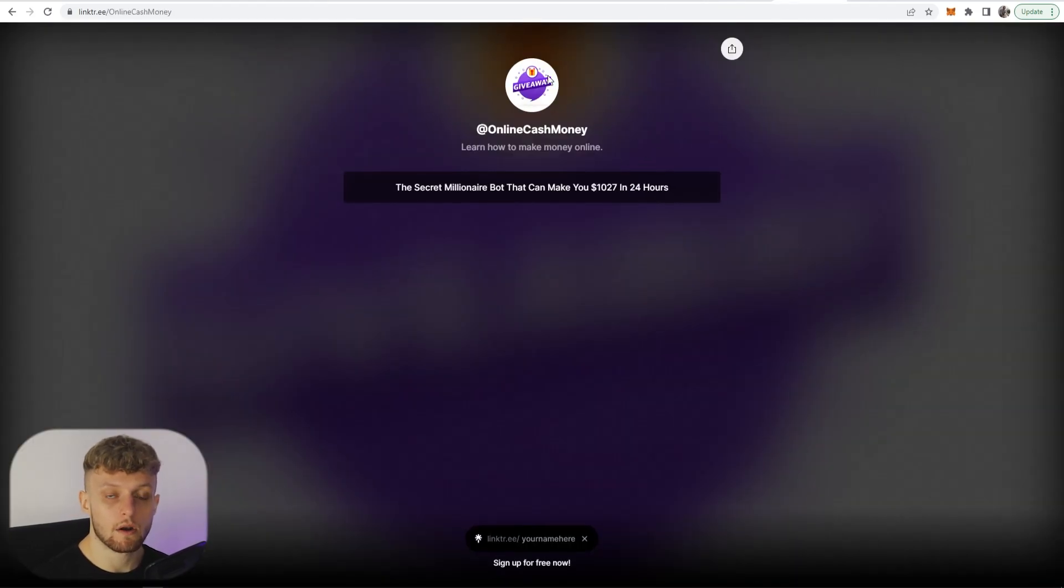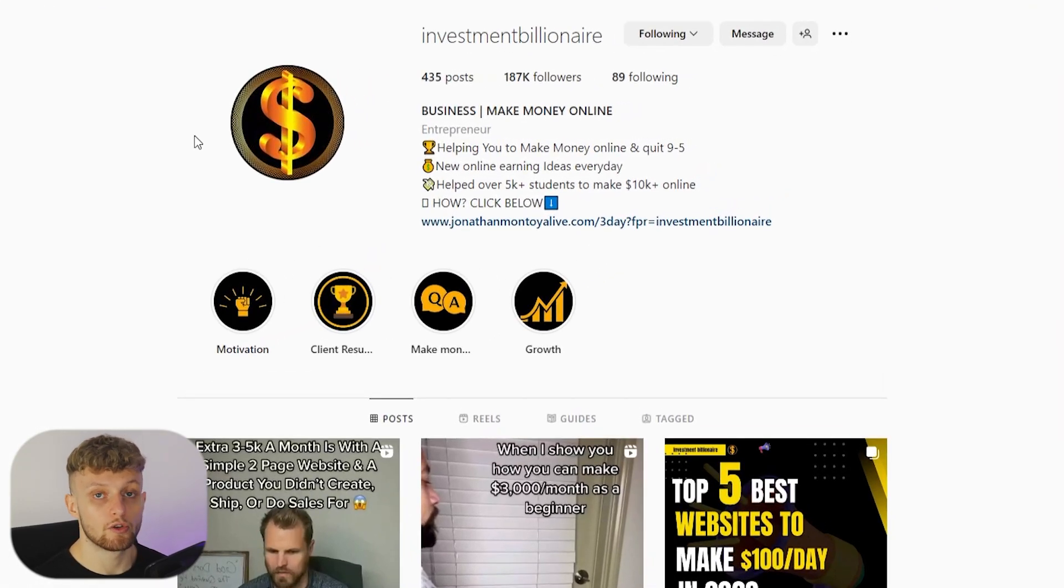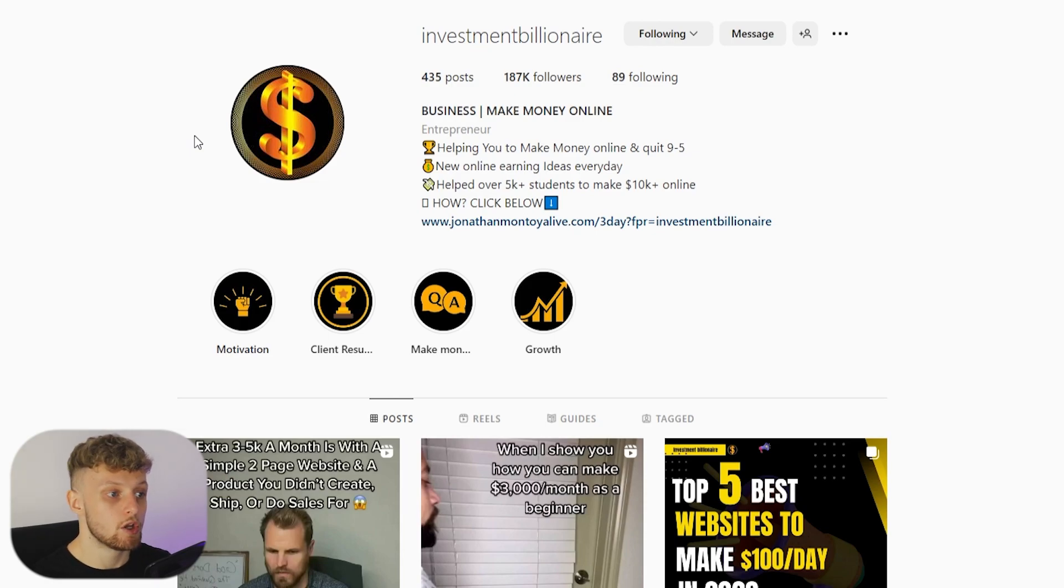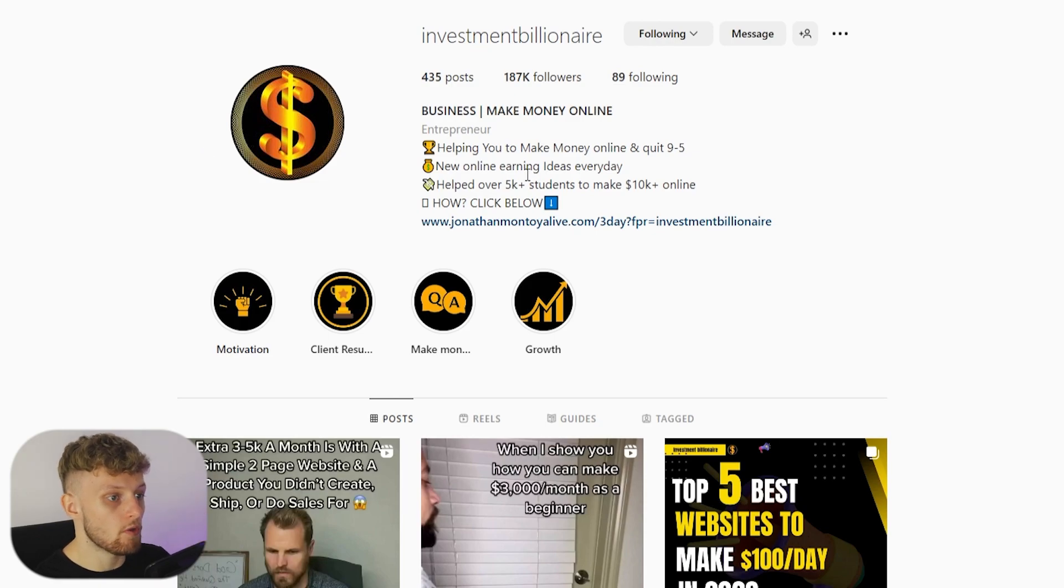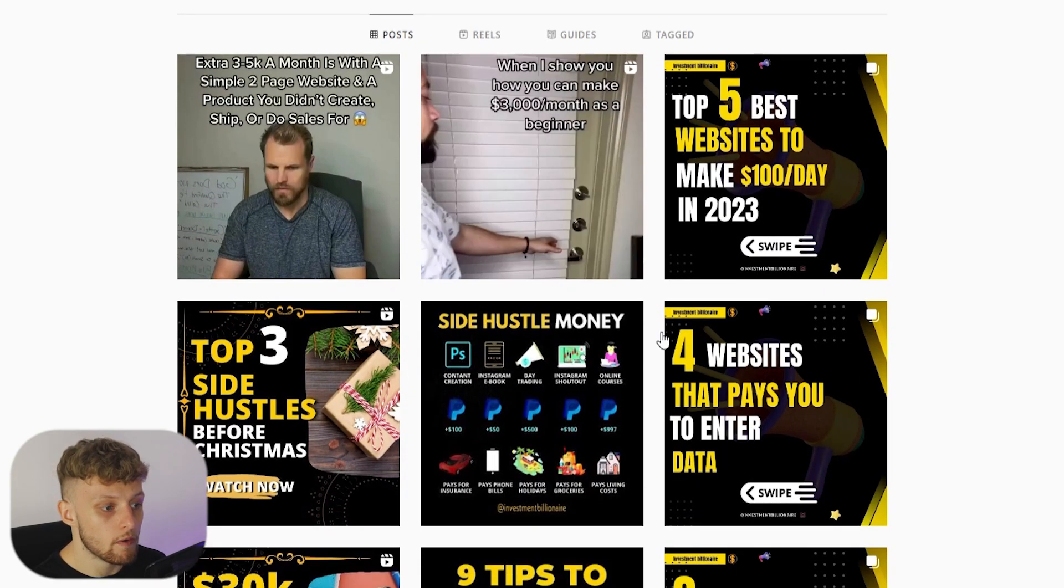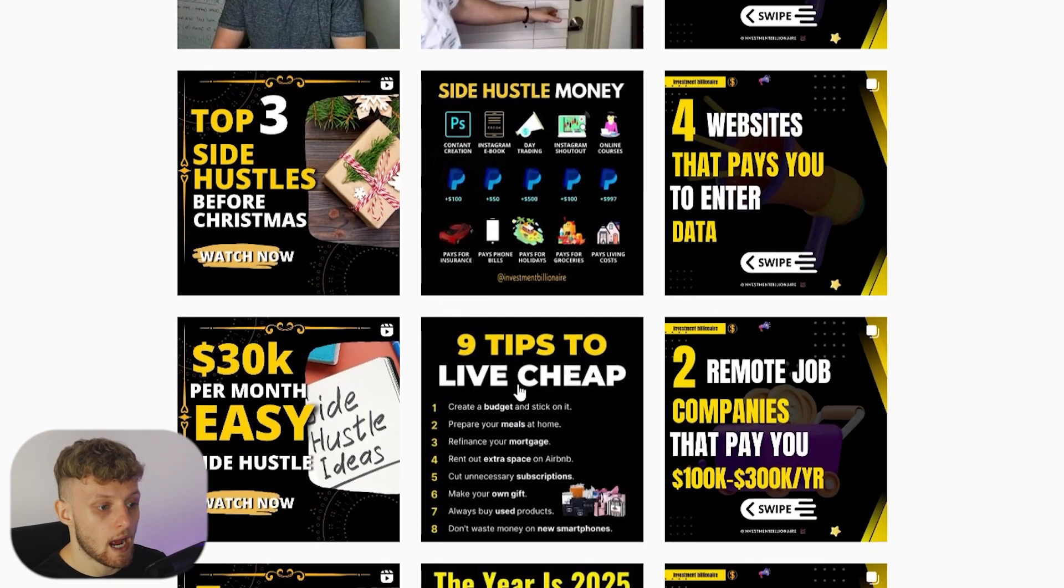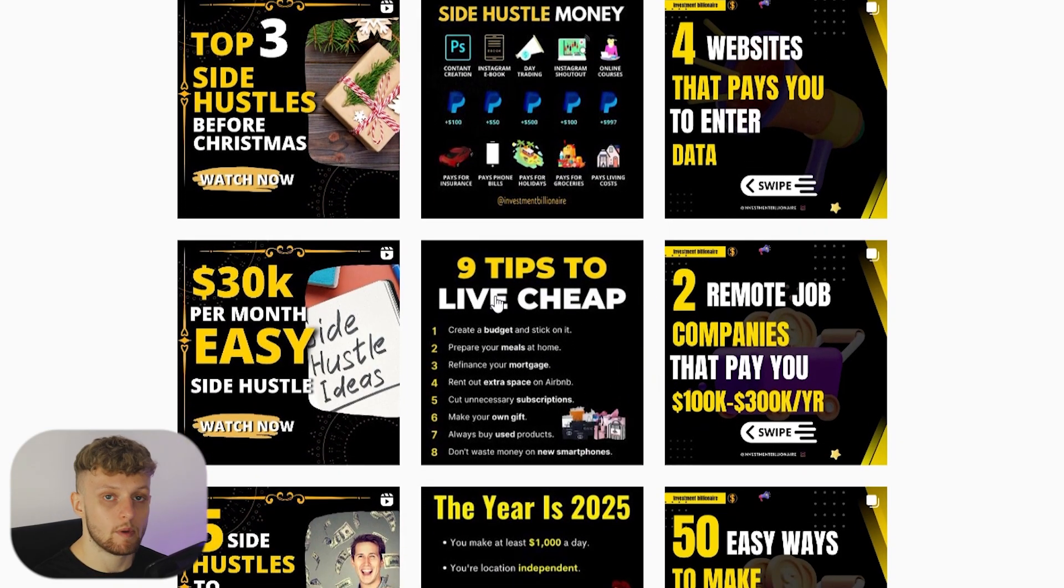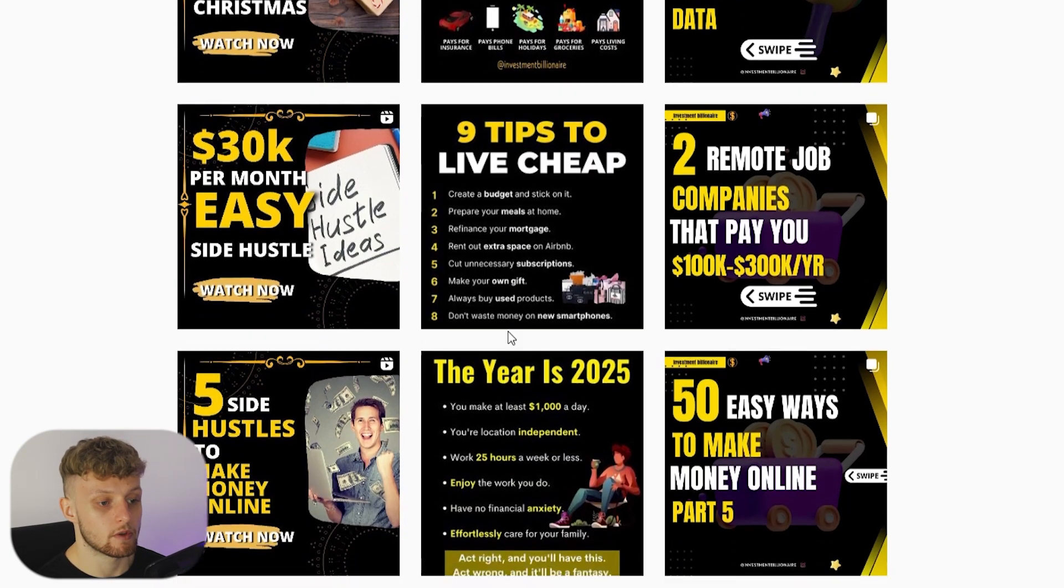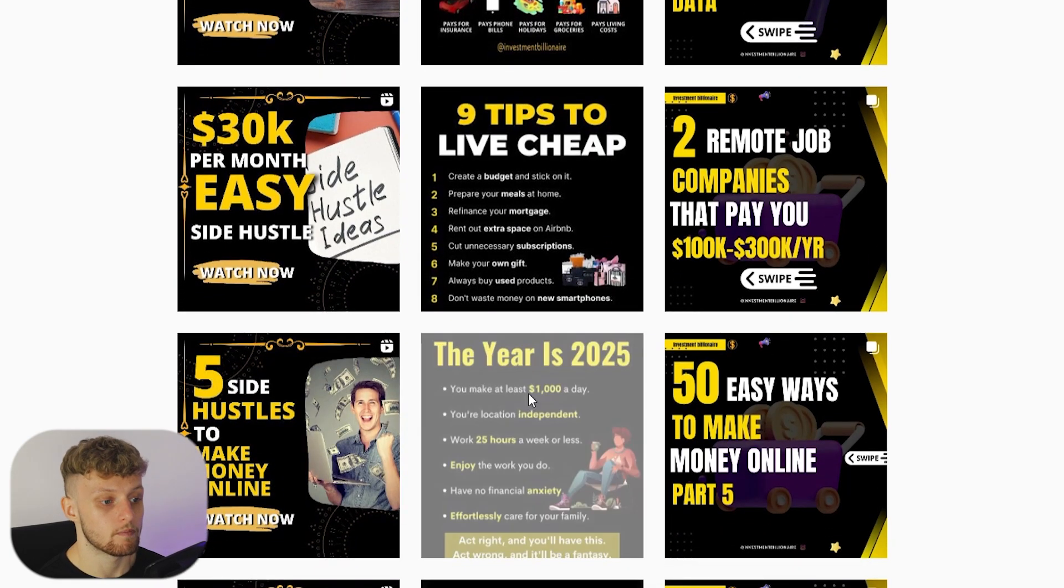To do this on Instagram what I recommend you do is you create a page which is in a certain niche whether that be the luxury niche, the make money online niche, the business niche, just a niche which radiates wealth. So this niche here is the investment billionaire niche and what they do is they create graphics which give people tips to live cheap, to make money, and they give them side hustles.